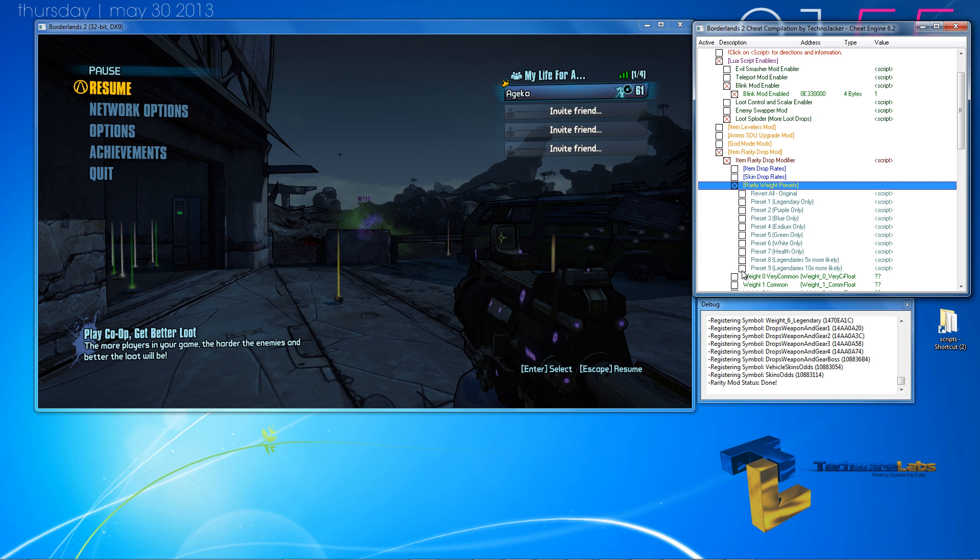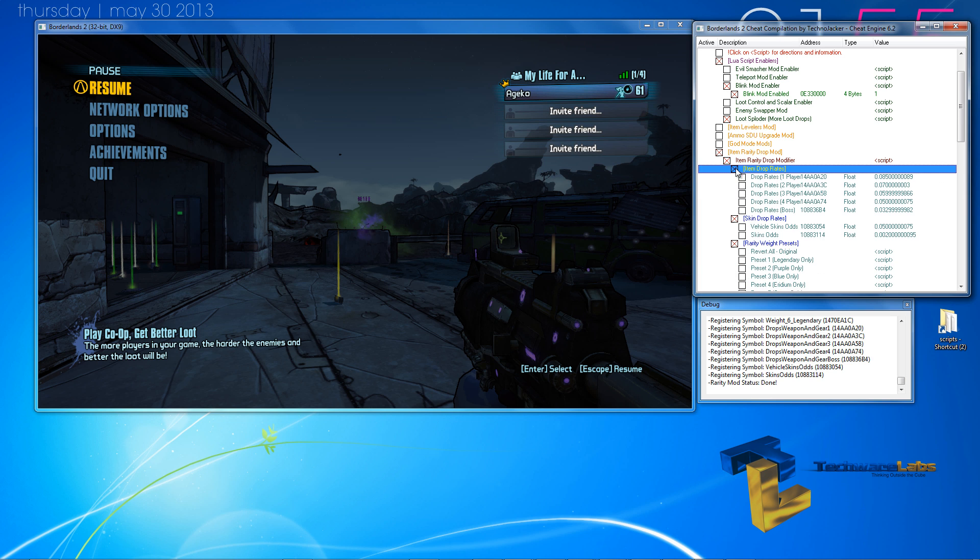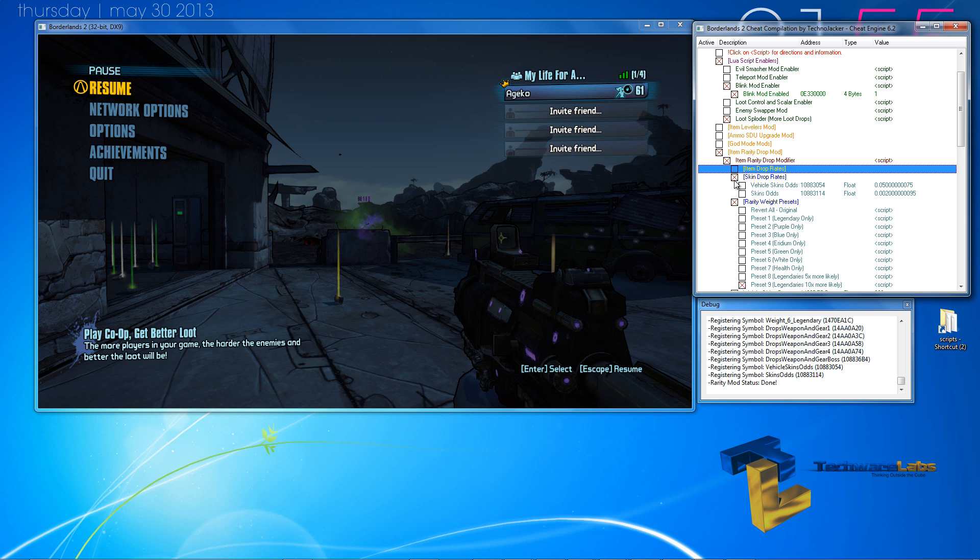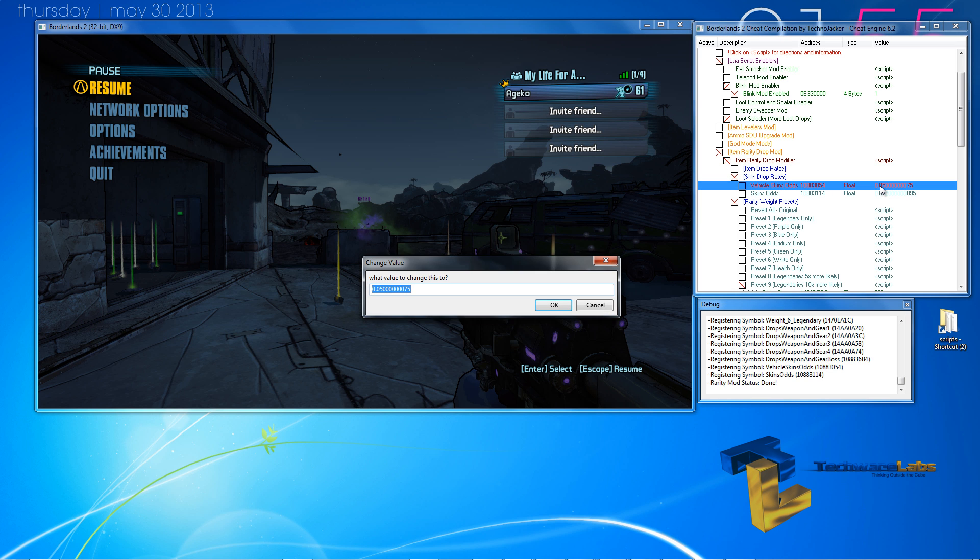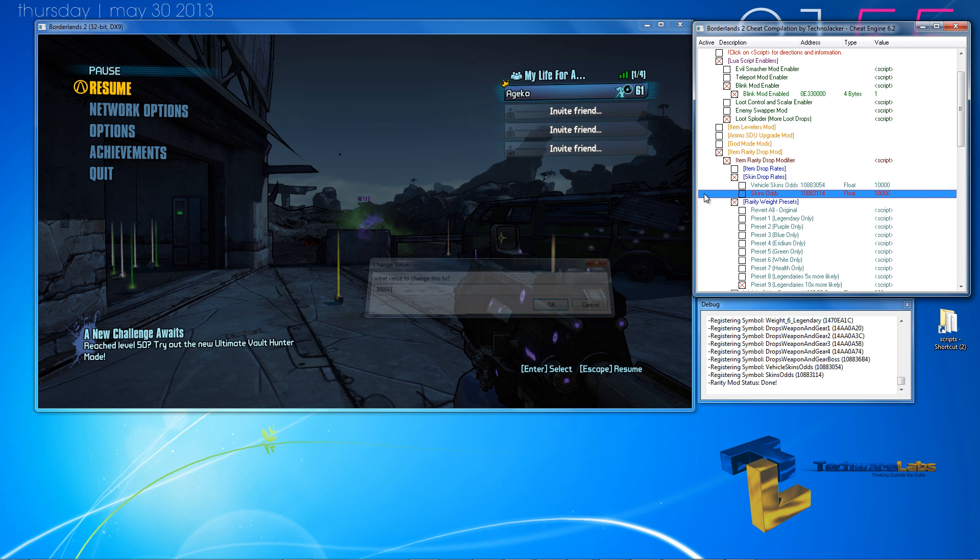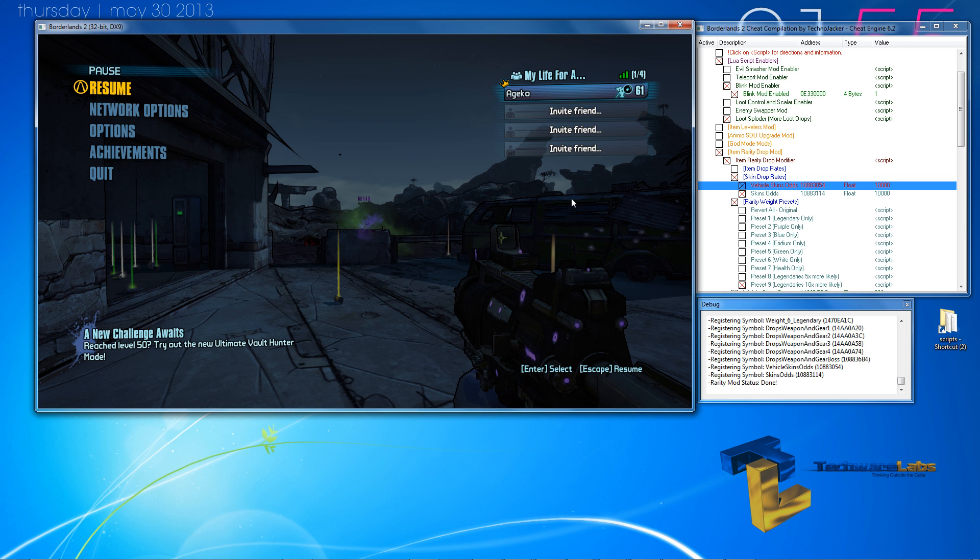Or we can make the presets legendary stand time for more likely, skin drop rates, item drop rates, everything. And then you just change the float value. And you freeze those values.